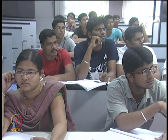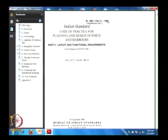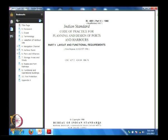Now we will go through IS 4651 Part 5, 1960, reaffirmed in 1997. IIT Madras — our department — has been given the responsibility to have a relook at all these codes; we have revised Part 4 and are planning to revise Part 5. This is called the Bureau of Indian Standards code of practice for planning and design of ports and harbours. The title for Part 5 is 'Layout and Functional Requirements'.